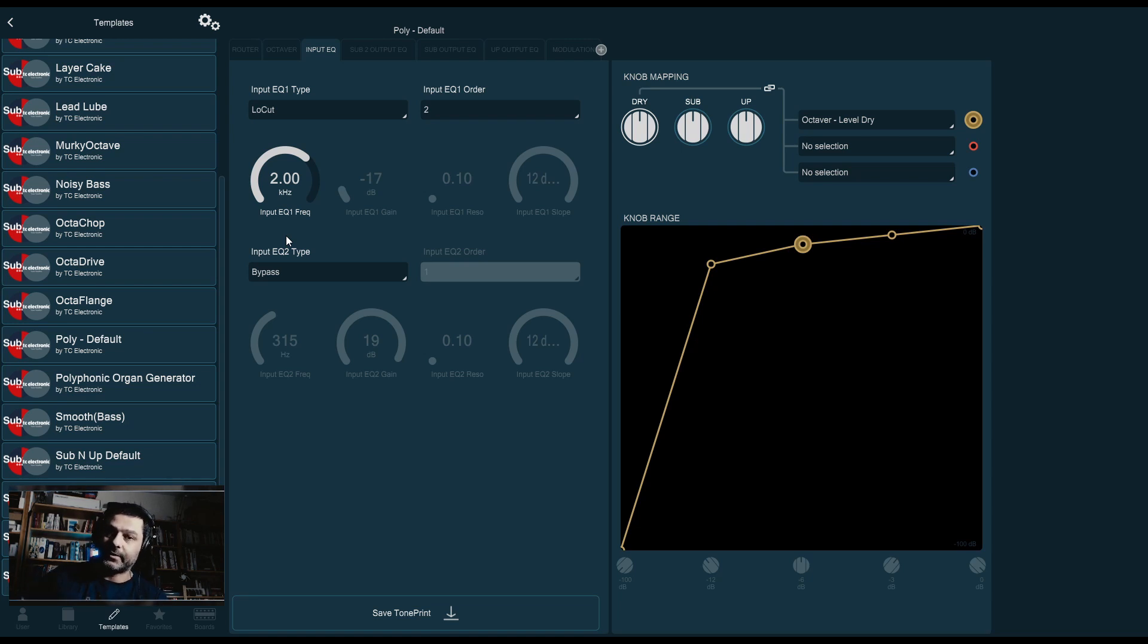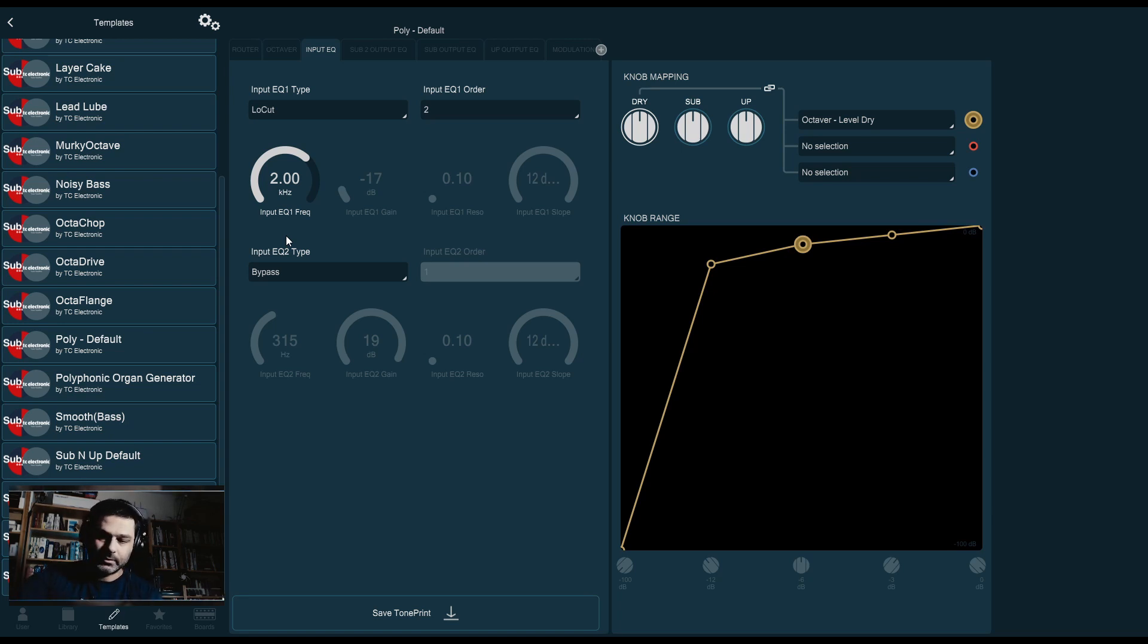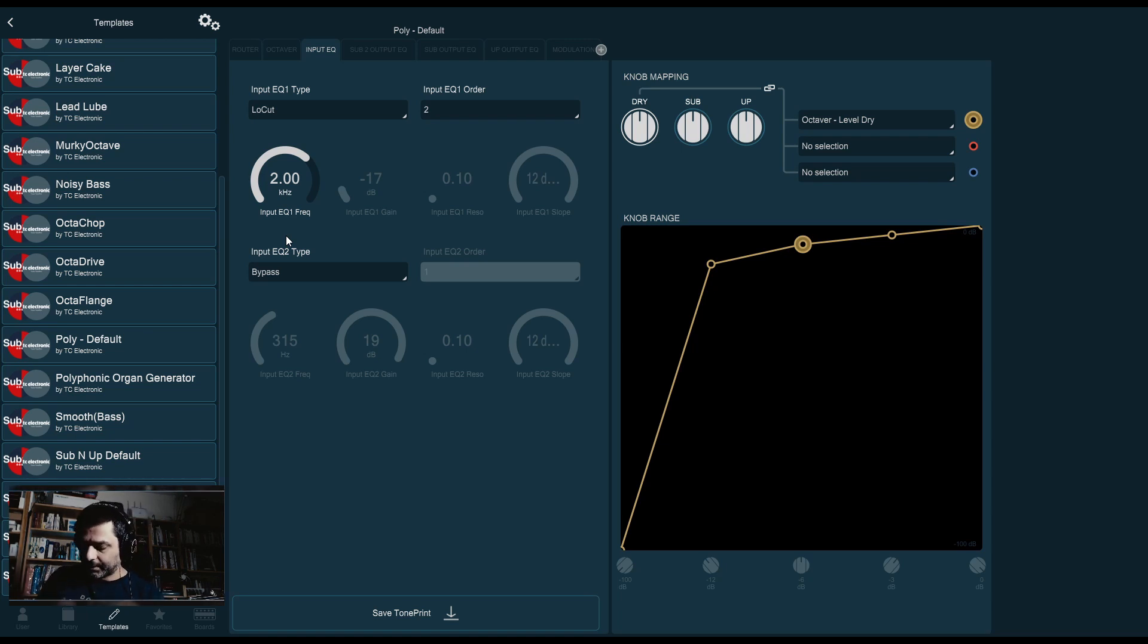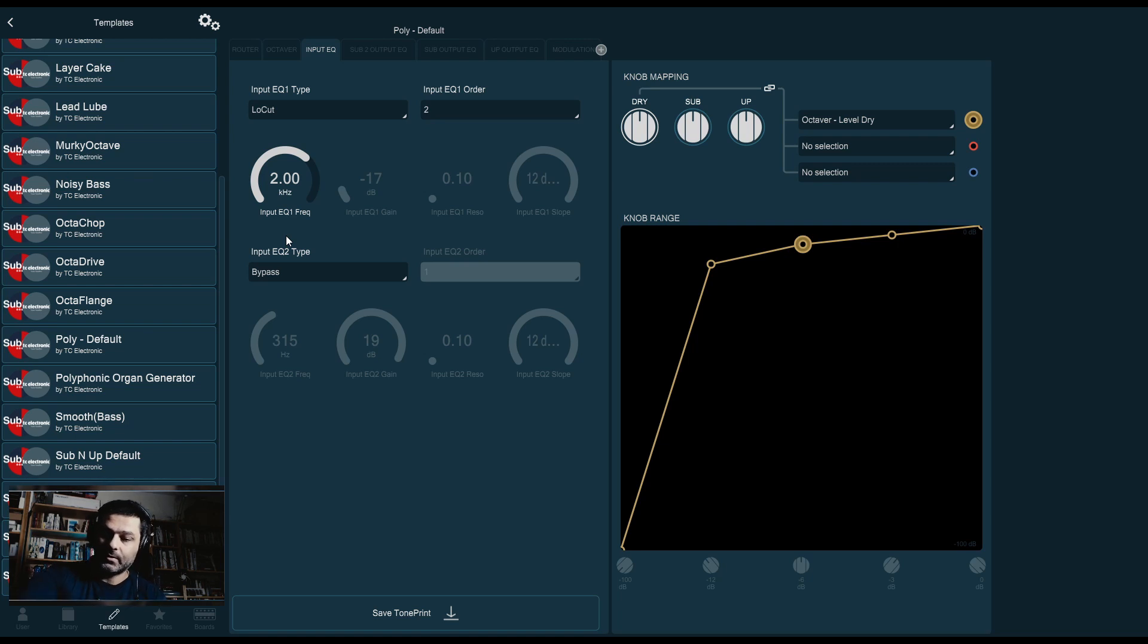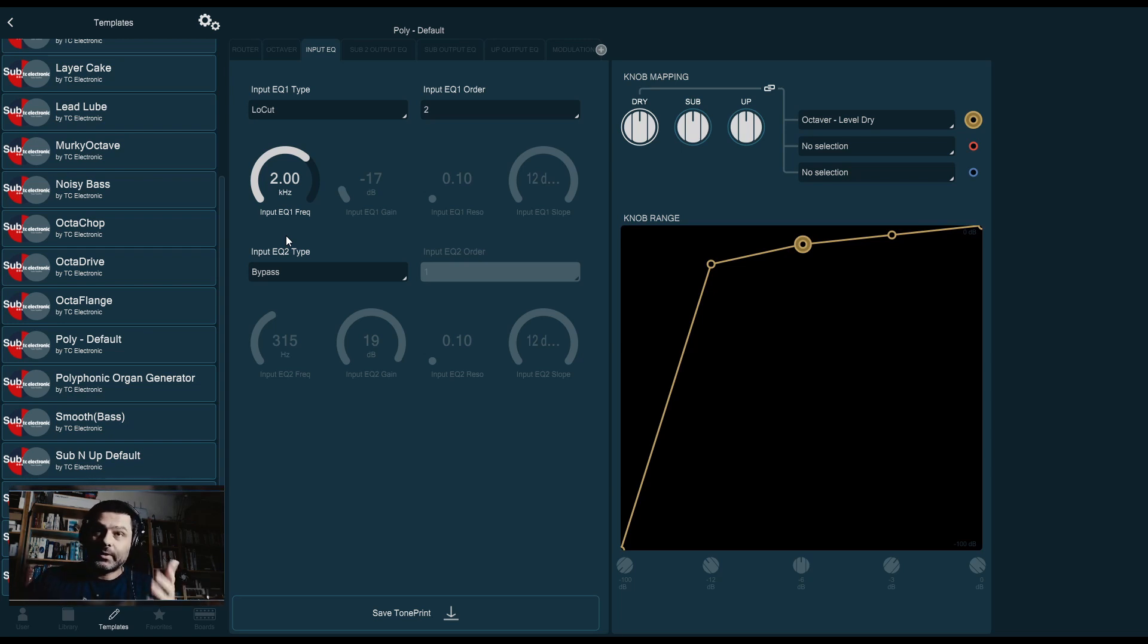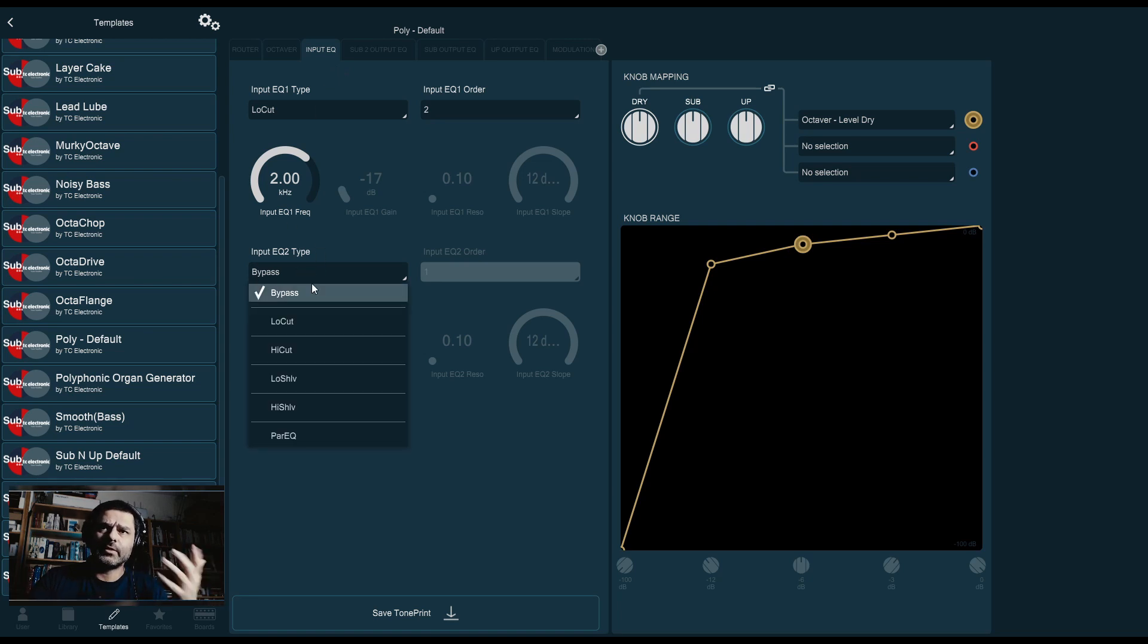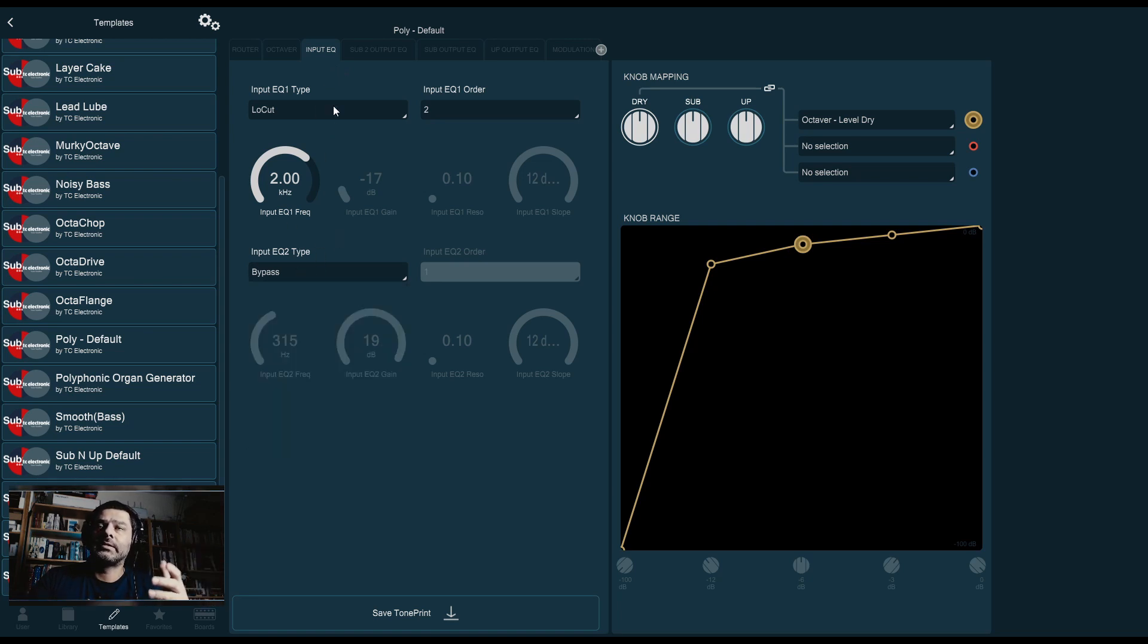I'm going to bypass the effect so you can hear the difference. So, low notes with effect. You can't hear the difference. Now, I'm going to bypass it again on the higher register. Nothing there. And with the effect. There it is. So, this is what you can do with the input filter. Input EQ.